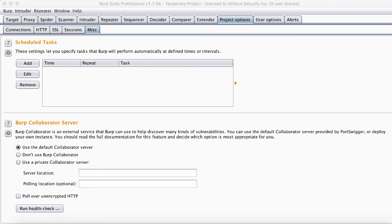The problem arises when an error isn't returned and we have very little information to go on. To get around this, our tools, like the one you see here called Burp Suite, have methods of detecting command injection via the use of an external server.